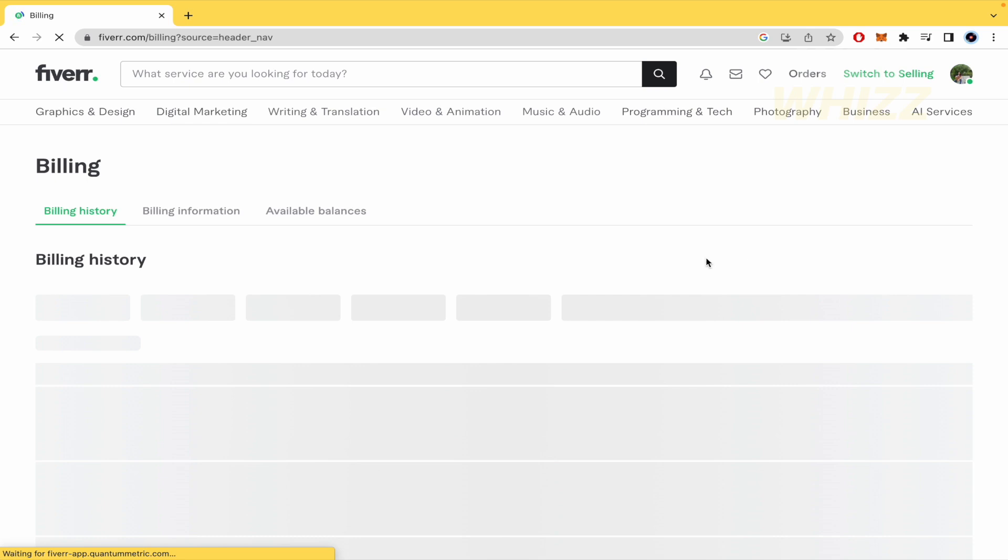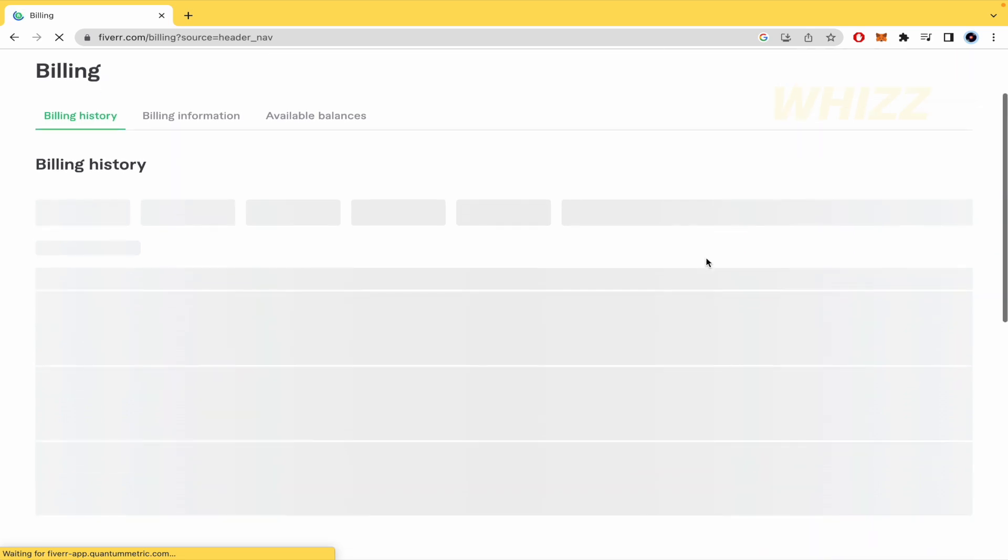By now I have no billing history so this is going to be empty, but I'm going to be able to show you how to get your invoice information.